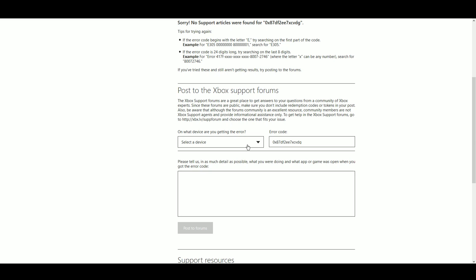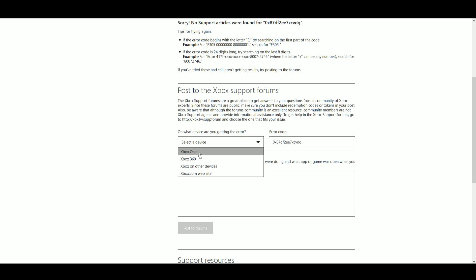So you just kind of pick what you want here, Xbox 360, Xbox One, you put in your error code and then just give a brief description. Basically good practices here, you want to put in what you've tried, what your expected result is and what your actual result is that you're getting.